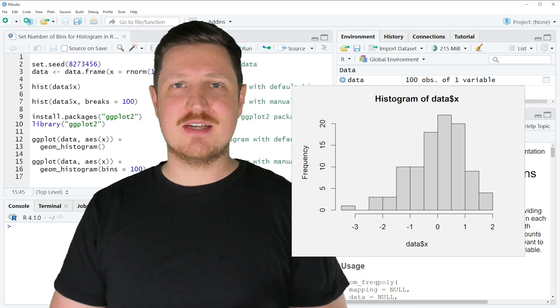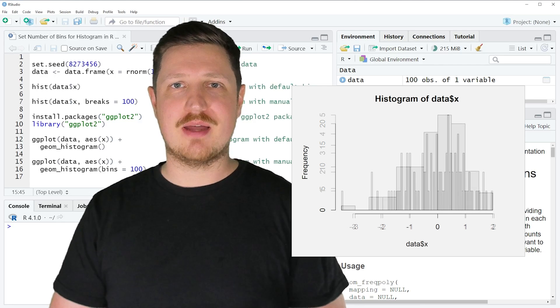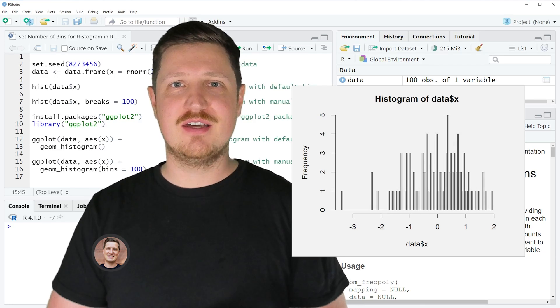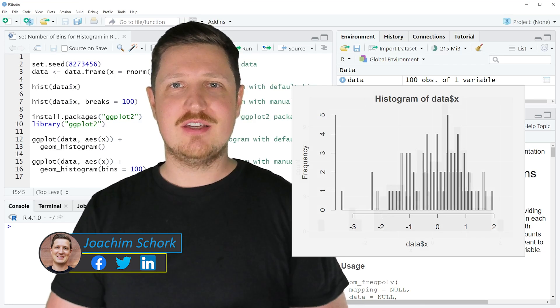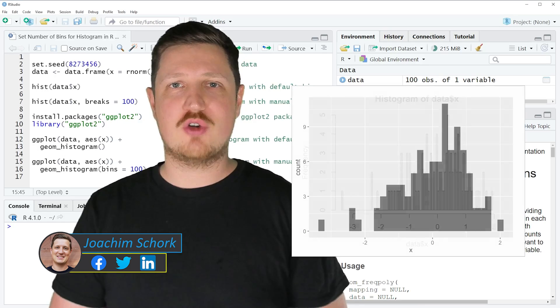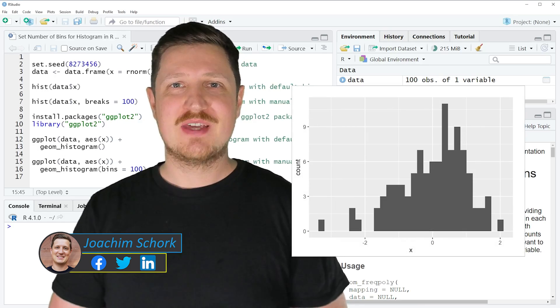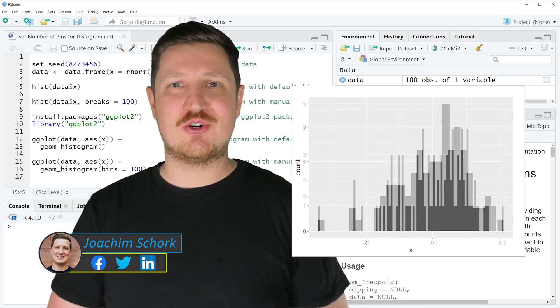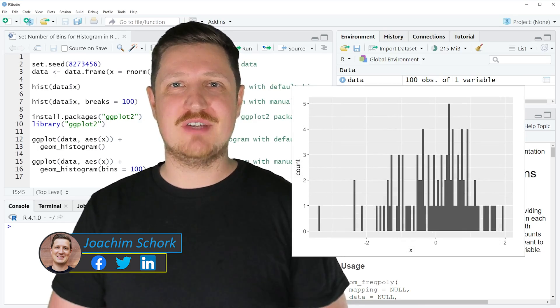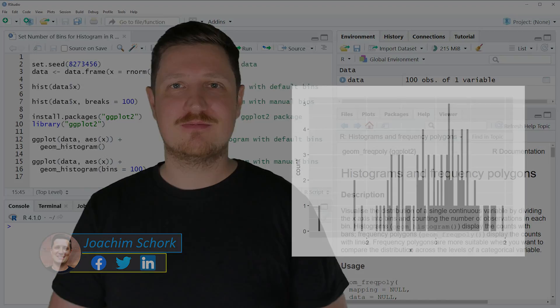This tutorial explains how to set the number of bins in a histogram using the R programming language. Without too much talk, let's dive into the R code.